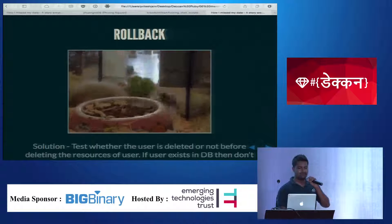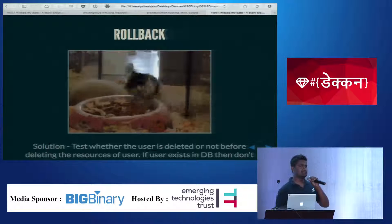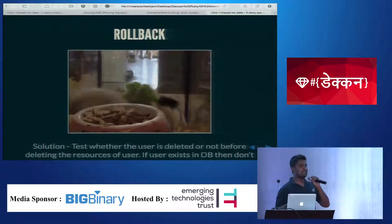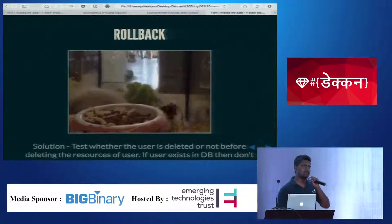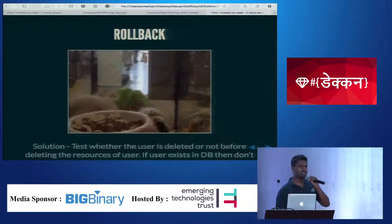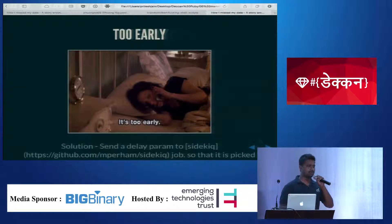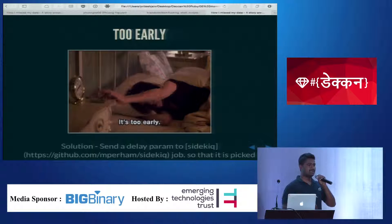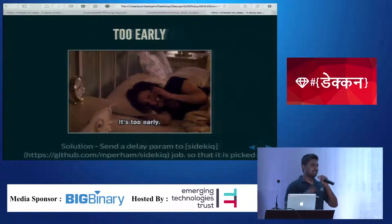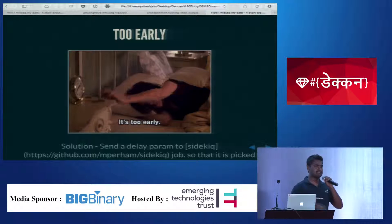To fix the rollback problem, in the delayed job I had to check whether the user is deleted or not — just to confirm the transaction went through — and then only delete if the user does not exist in the database. But this solution created another problem: I can't predict whether the user deletion has happened or not if the delayed job kicks in even before the transaction completes — it would be too early.